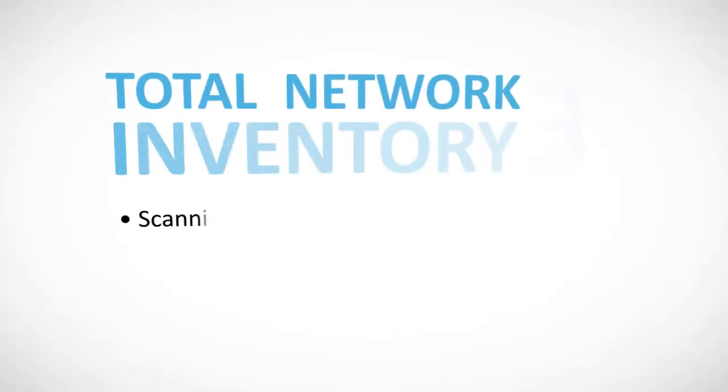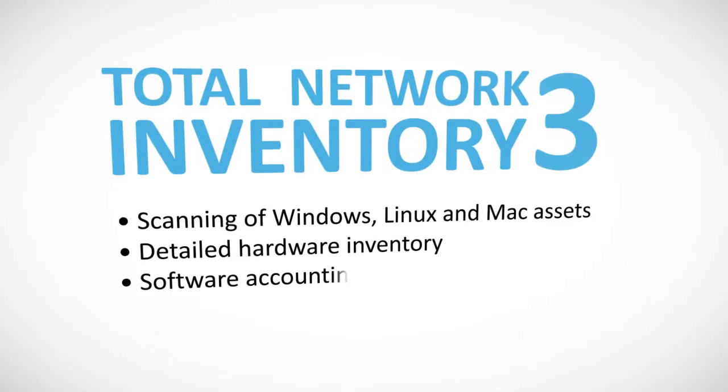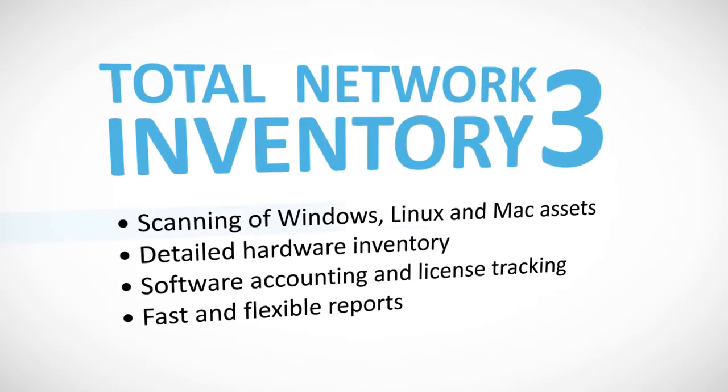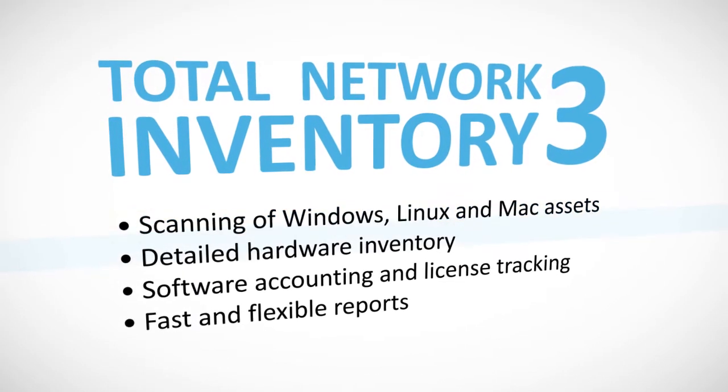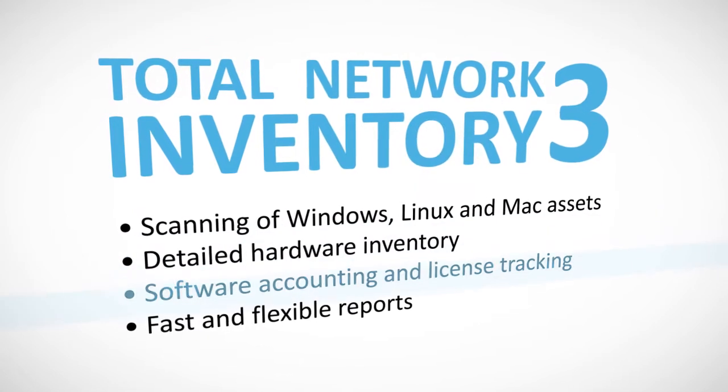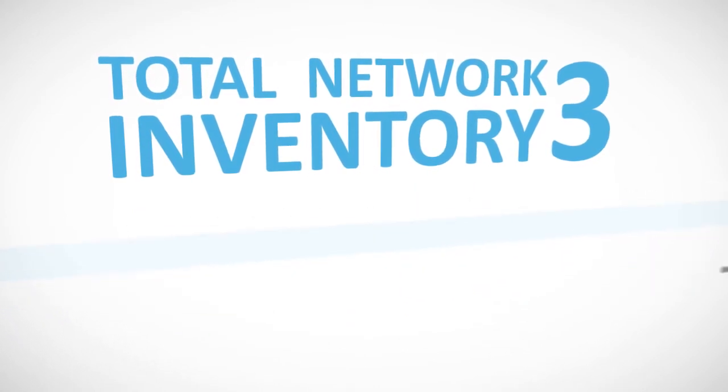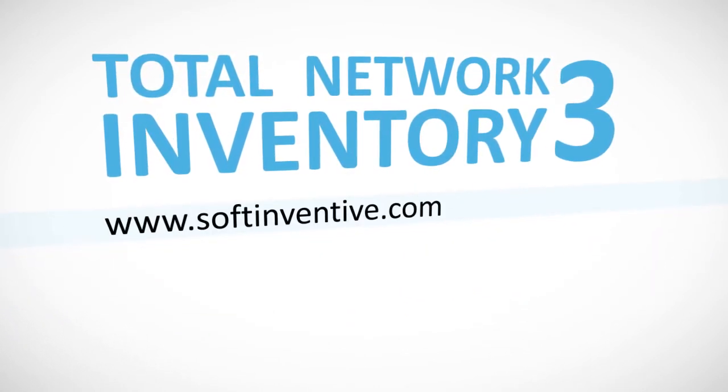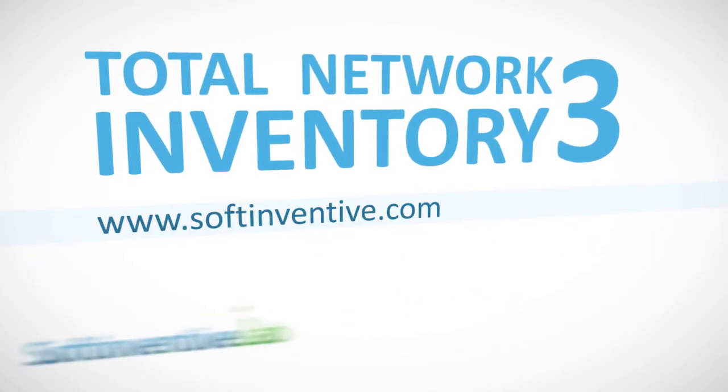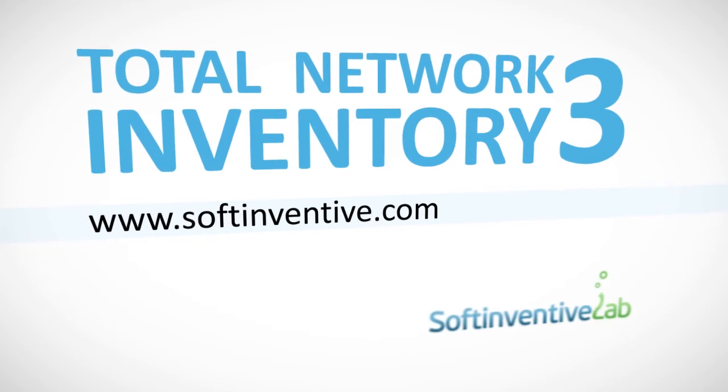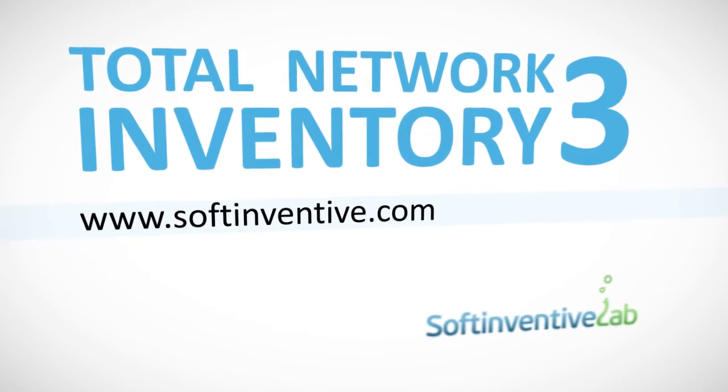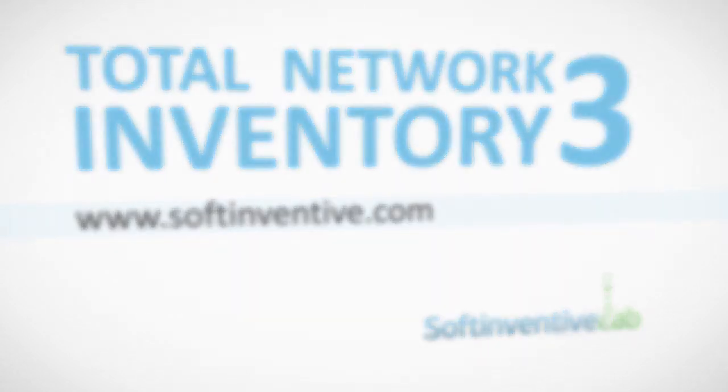Convinced now that Total Network Inventory 3 is a convenient, powerful solution for auditing networks of any size? Then download a free trial version at softinventive.com and get a handle on your network right now.